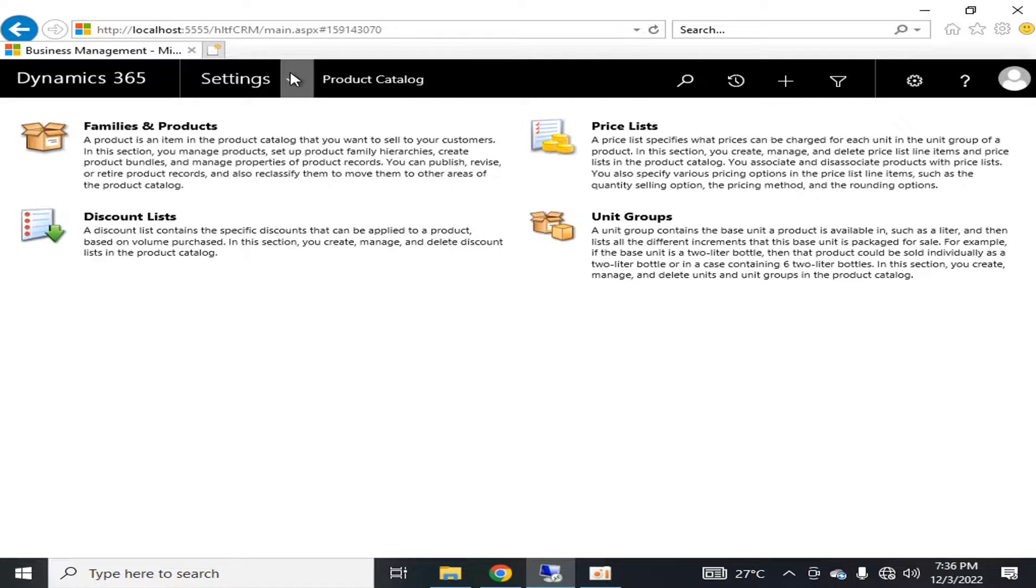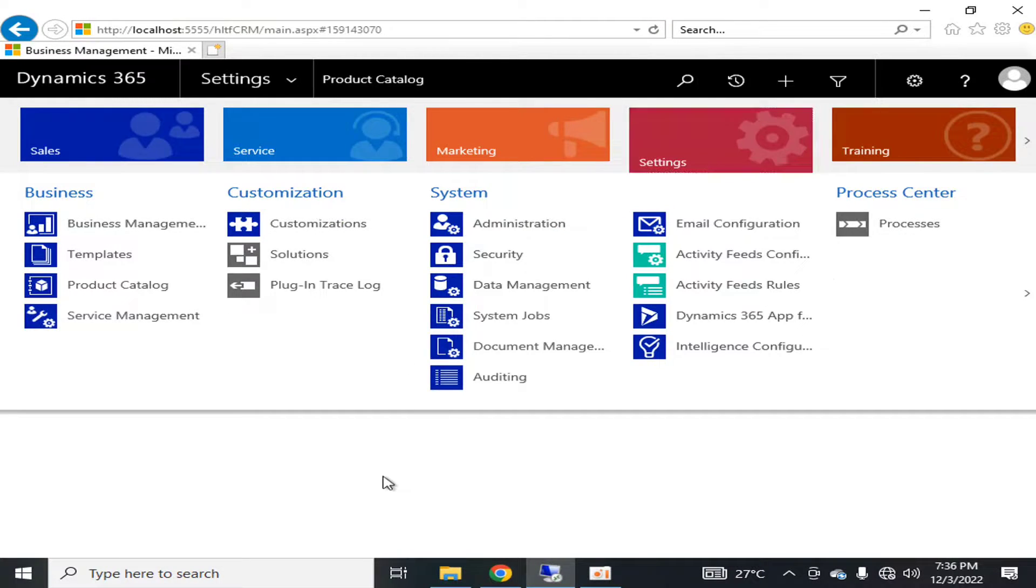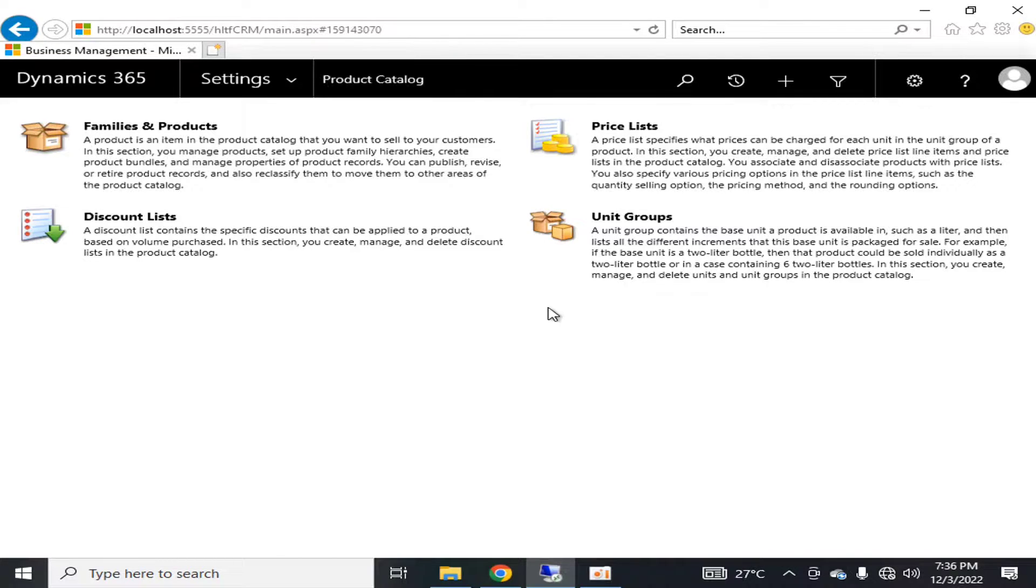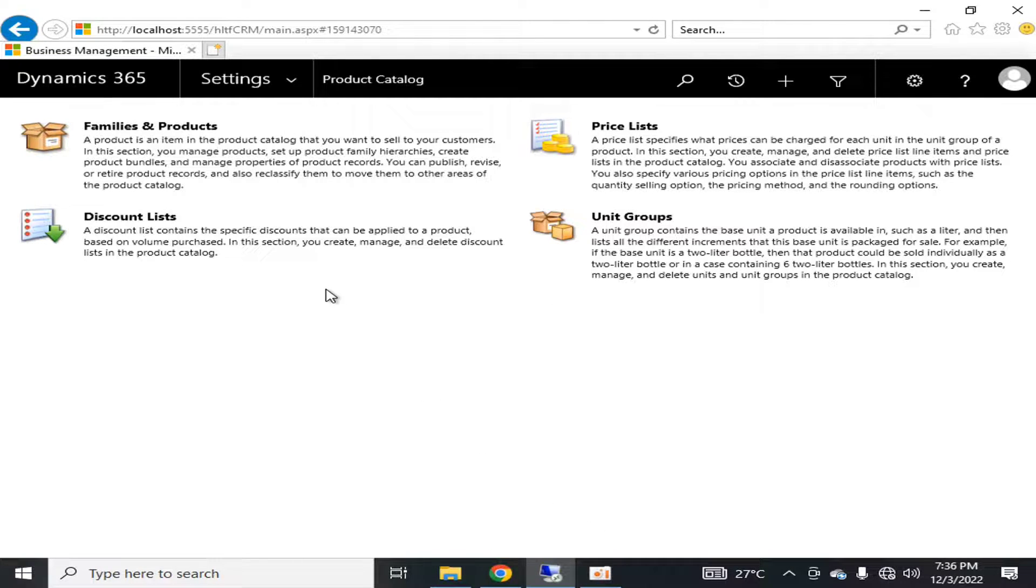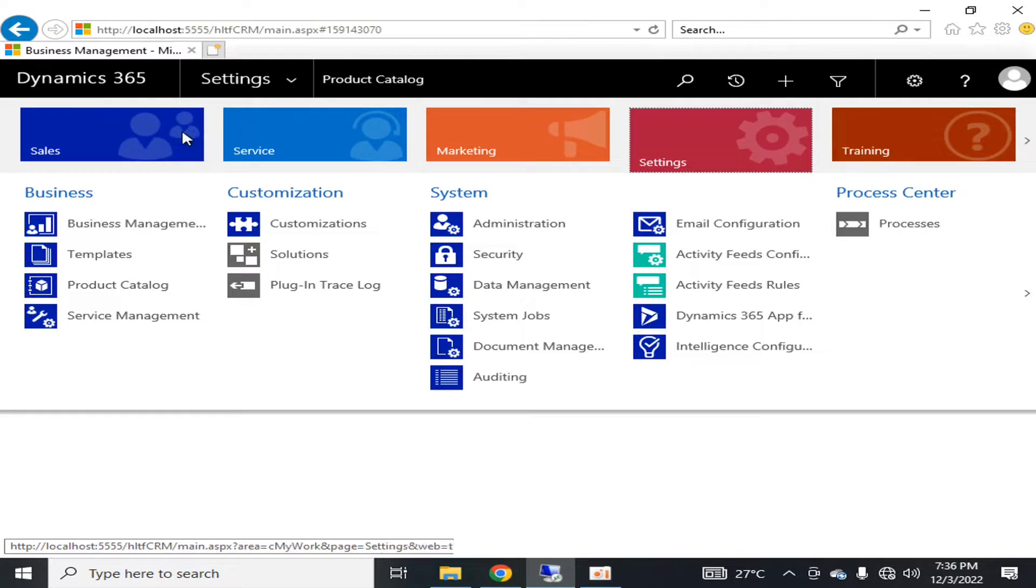Hello viewers, I welcome you all from HLTF Tech Channel. Today we will talk about product catalogs in Microsoft Dynamics CRM or Dynamics 365 on-premise environment. If we talk about product catalog, it is available in Settings.